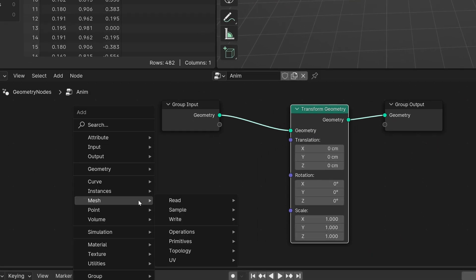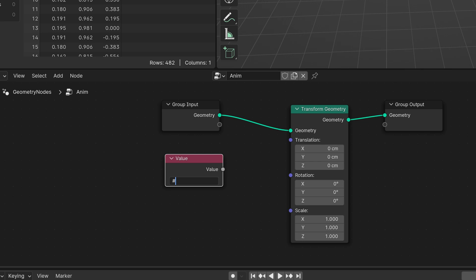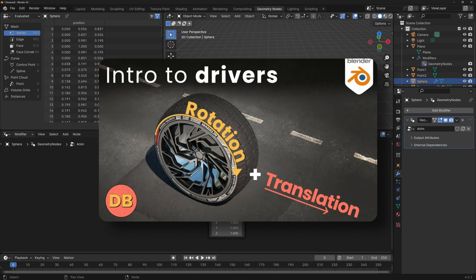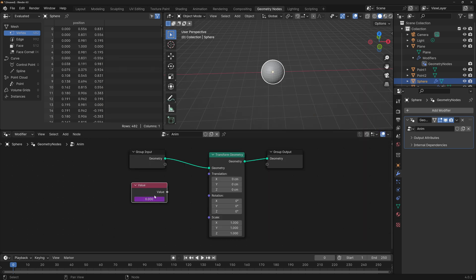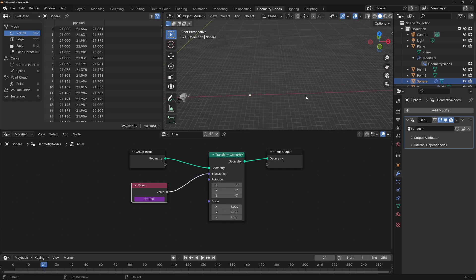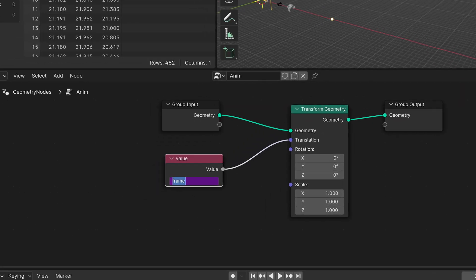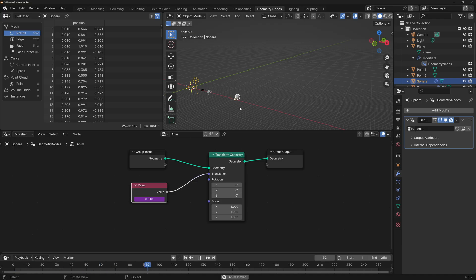To access the frame data we just need to add a Value node, and in the value we're going to type #frame. You'll notice it turns purple, which means it has just created a driver. This node will take the value of the current frame. The simplest way to animate this is to connect the frame directly to the translation socket. If I play the animation by pressing Spacebar, the sphere moves — it disappears because it's moving one meter per frame. I can slow it down by writing frame/100 in the driver expression, or alternatively by adding a Math node set to Divide.